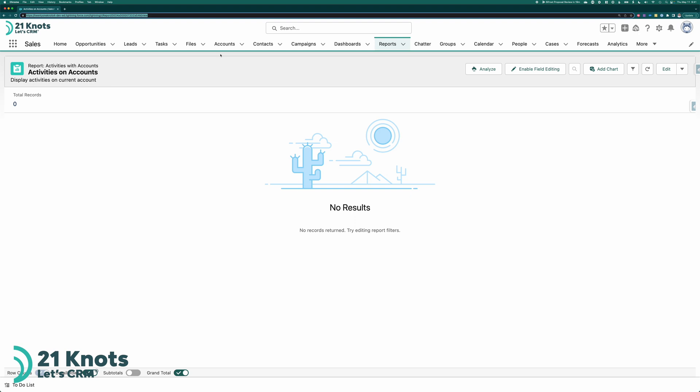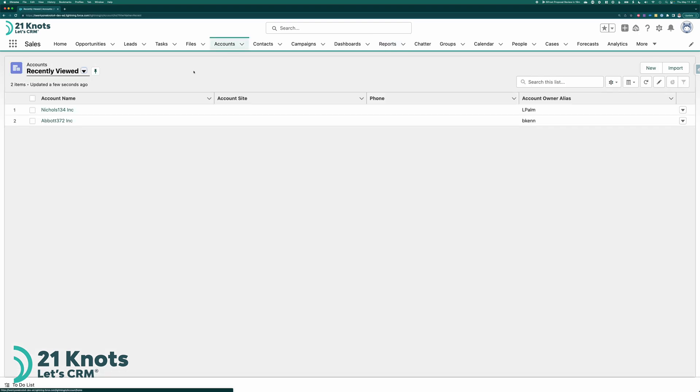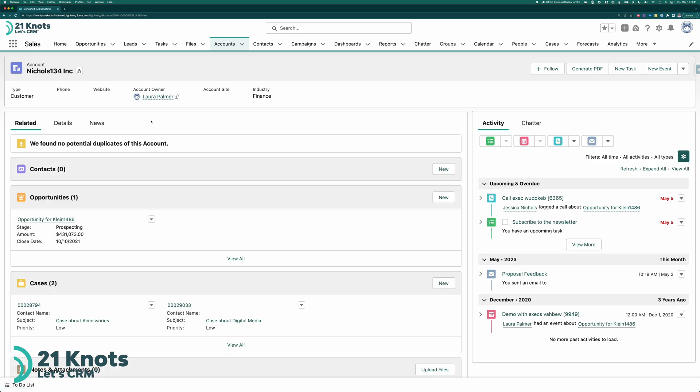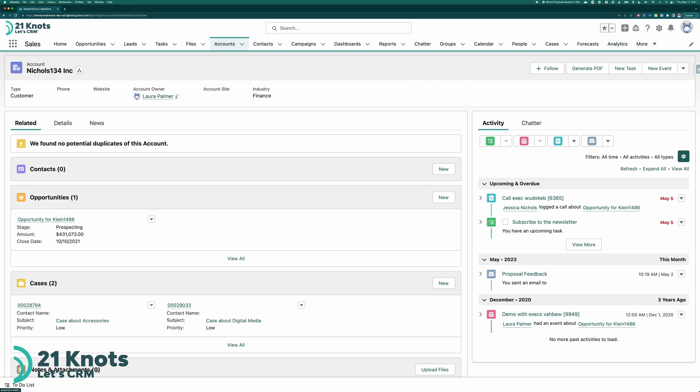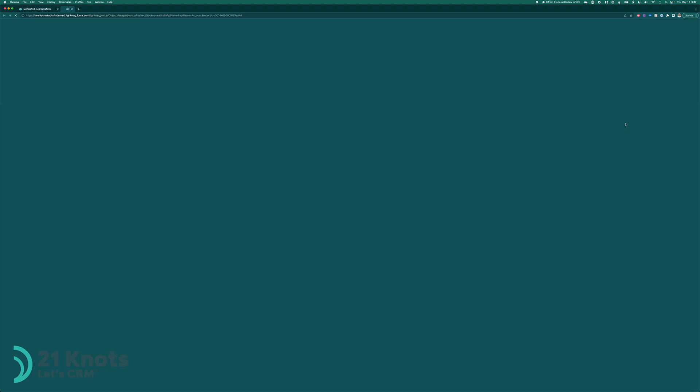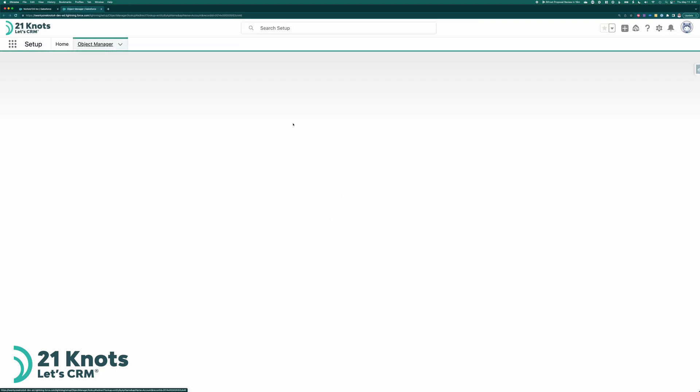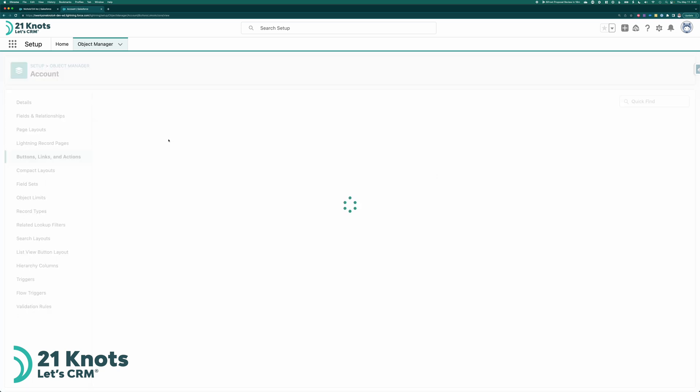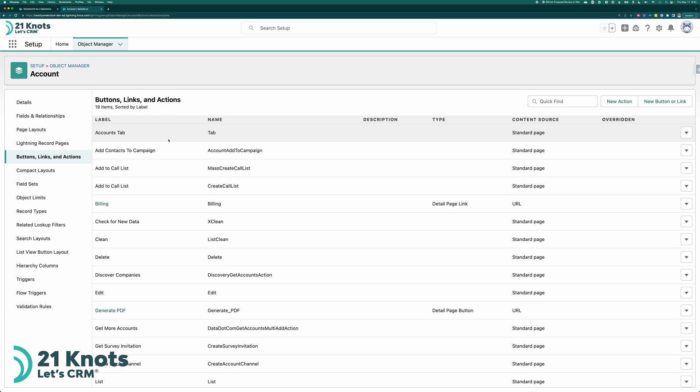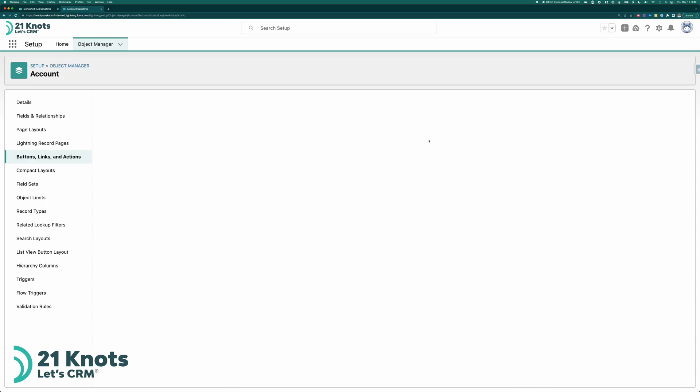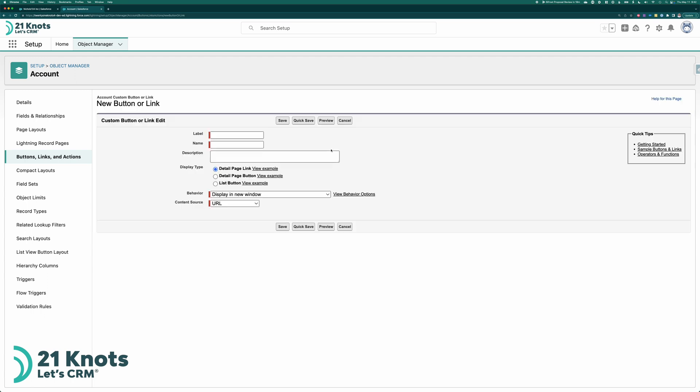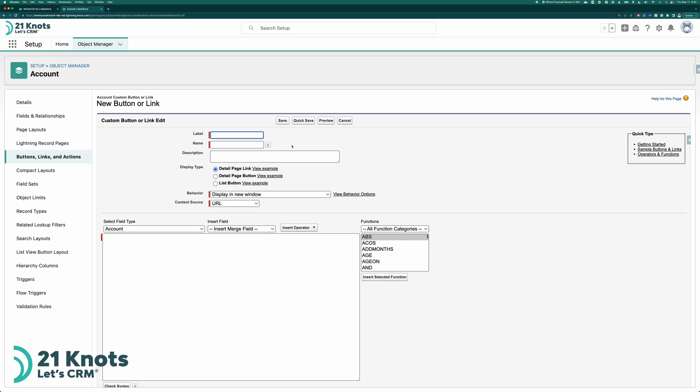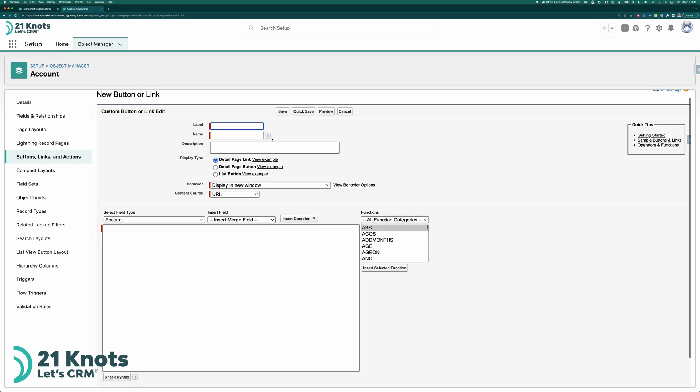And now what we'll do is we'll build, if you want to go to account, we'll build the button that will call that report. So if you want to go to an account, pull one up and then go to the cogwheel setup and select edit object. Here in the object we'll want to go to buttons links and actions. And we want to create a new button or link. And we'll fill in the details here. So the URL that you pasted you can just go ahead and paste it in here for now in the URL field.